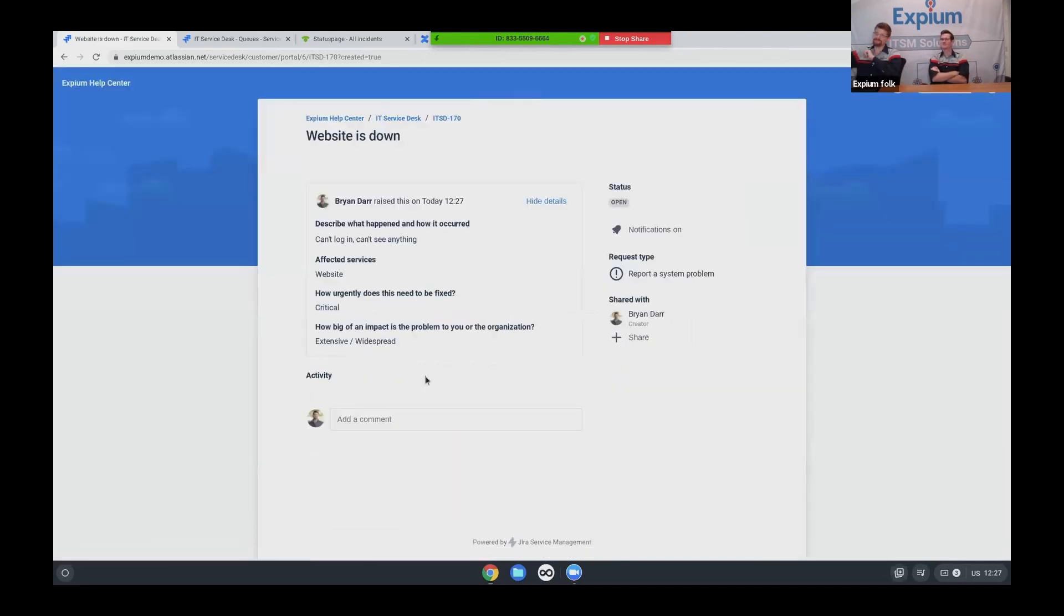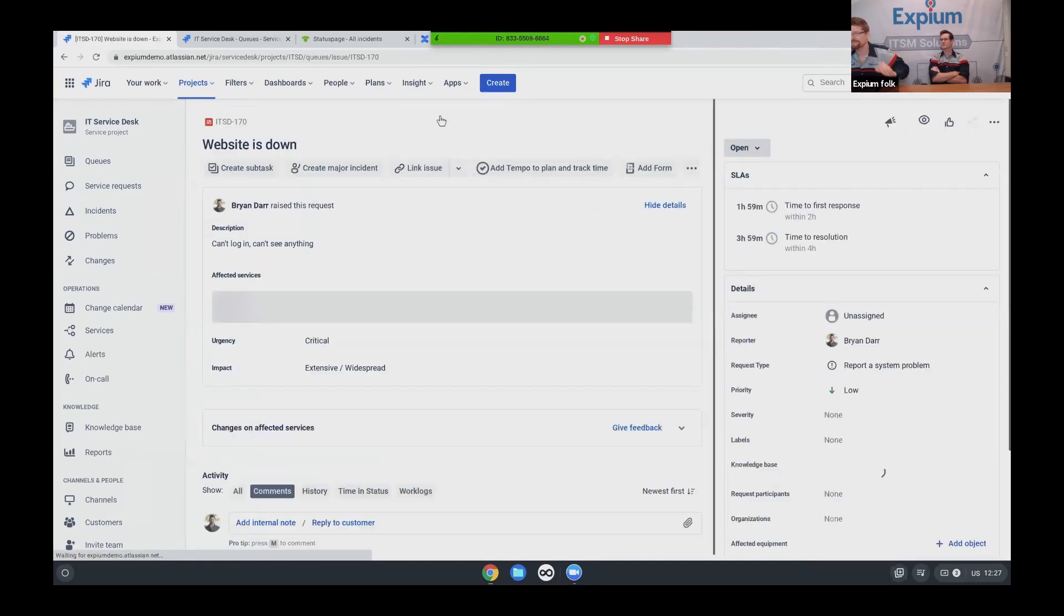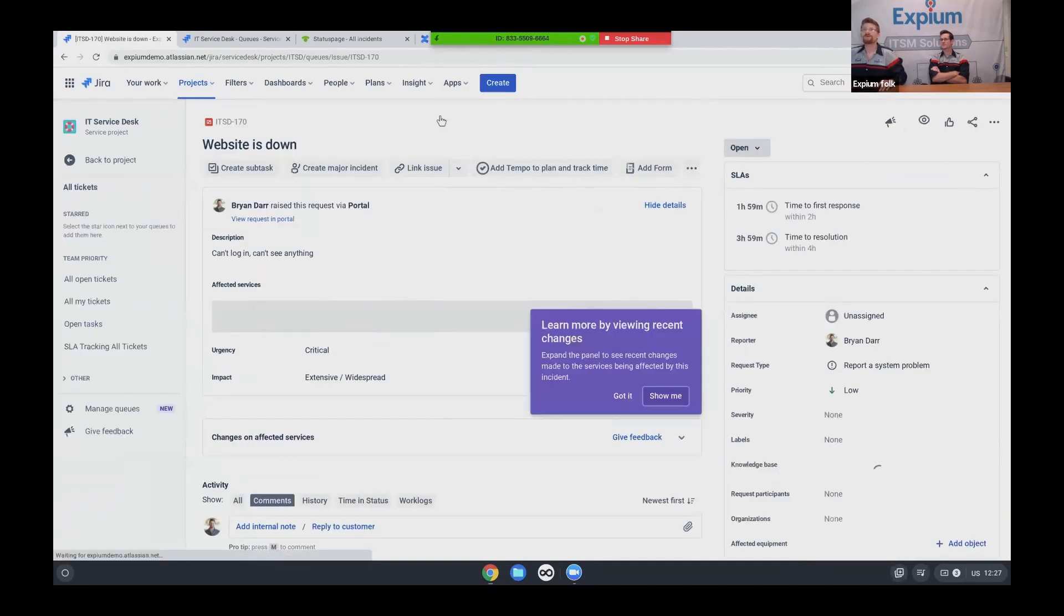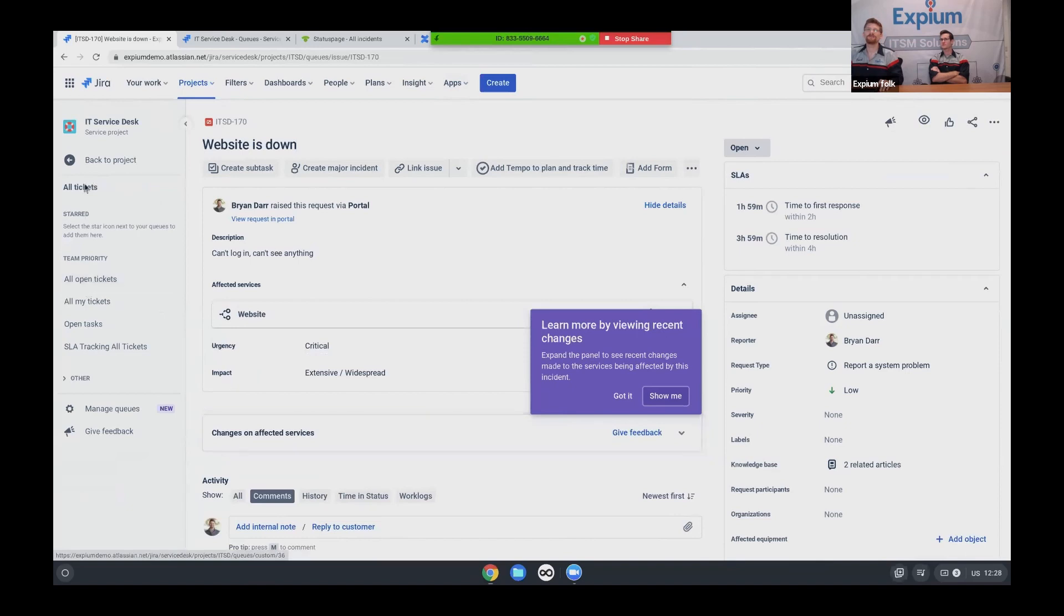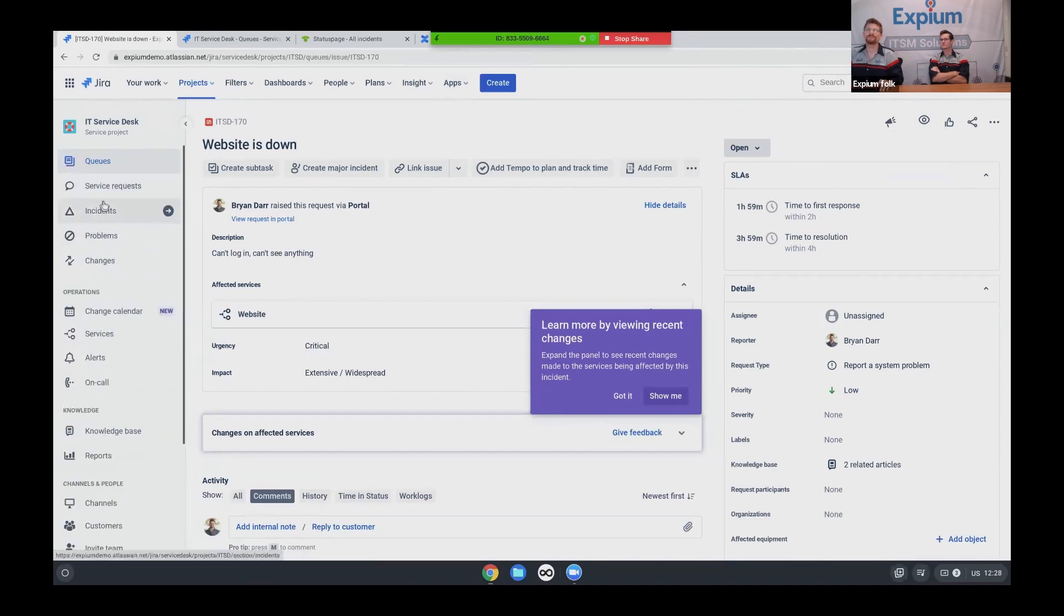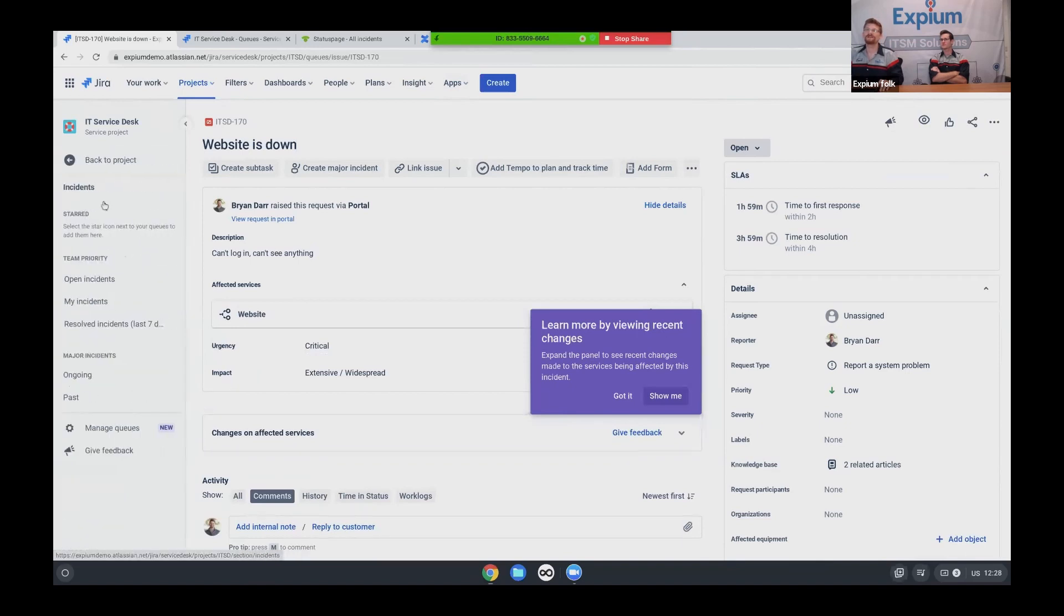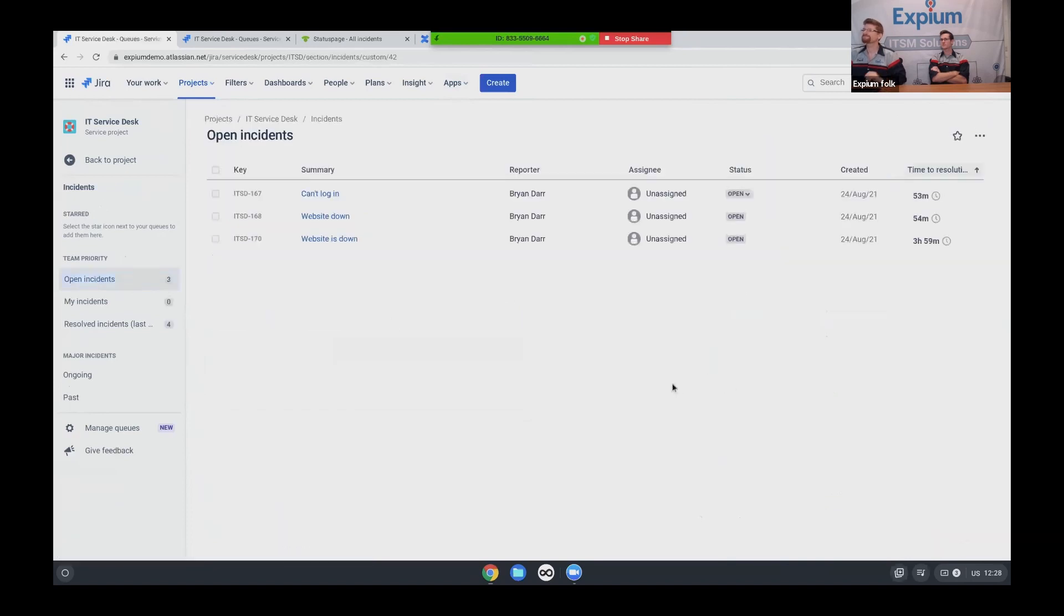And already I'm going to switch hats. I'm going to turn around and come into the back end. Now from the agent standpoint, I'm going to deal with this as an agent. So I come to my all open, well, actually, I'm back out of the project. And I'm going to come to my incidents queue and open incidents. So I actually say, hey, wow, we've got a couple of incidents. That's not good at all.